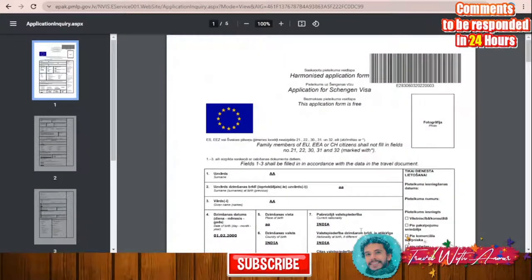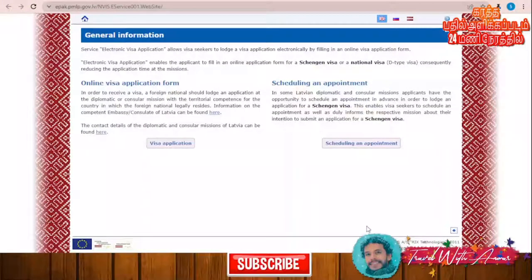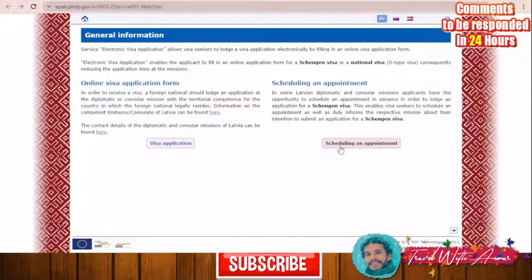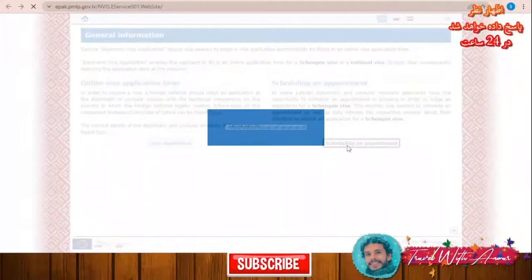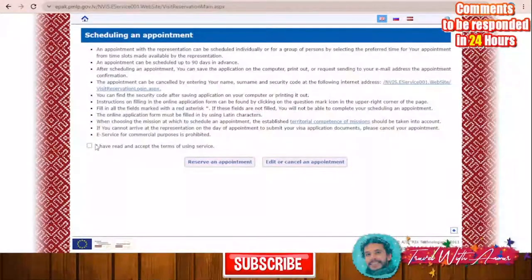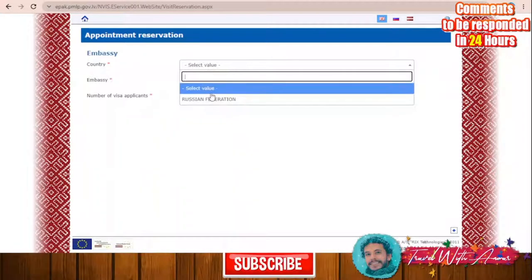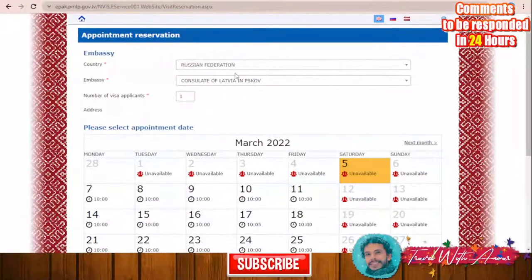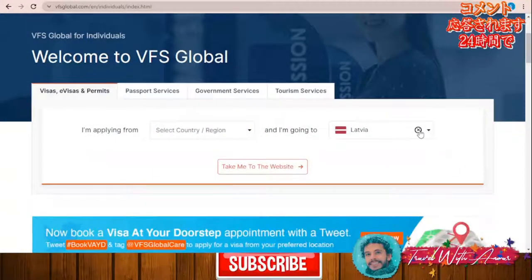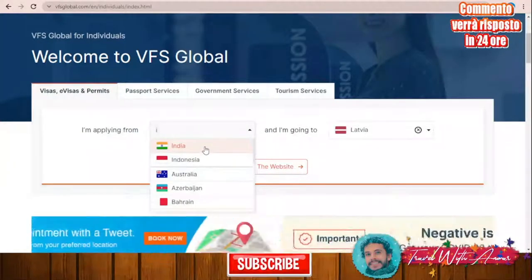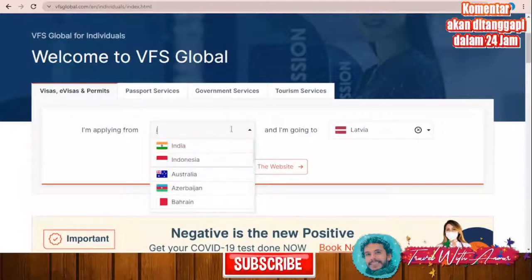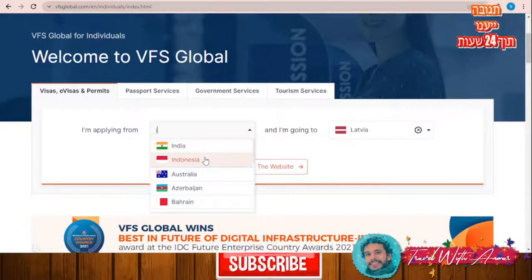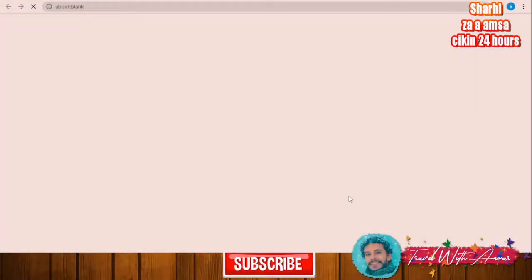After printing your application, you are ready for the next step. To submit your application through an application center or through the embassy, you can click schedule an appointment and reserve one. This appointment scheduling option is available only for the Russian Federation. If you are applying from another country — such as Egypt, India, Indonesia, Bahrain, or Azerbaijan — you will go through VFS Global. Let's assume you are applying from Indonesia, for example.